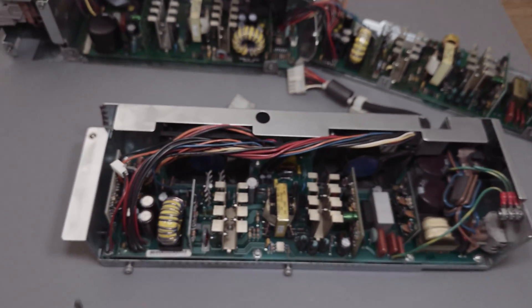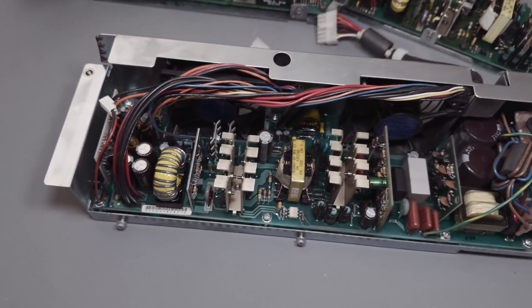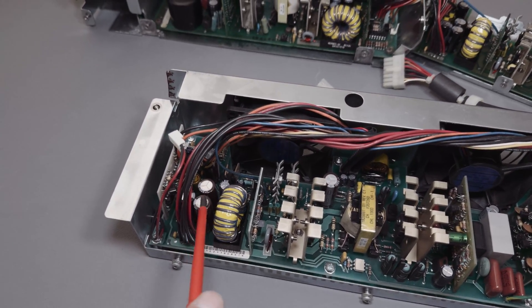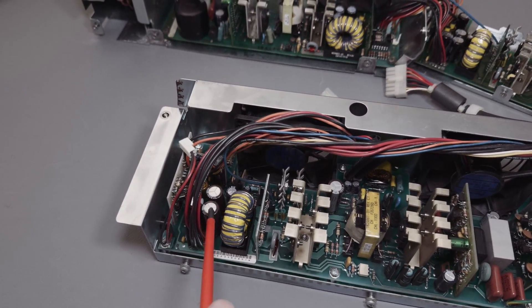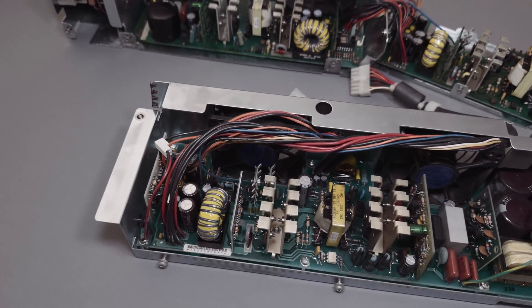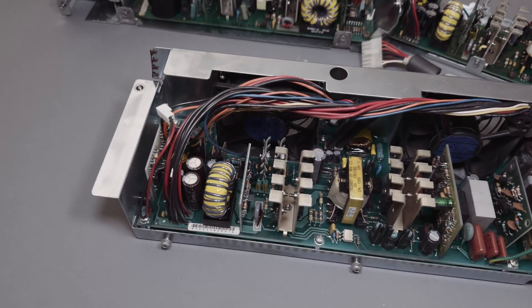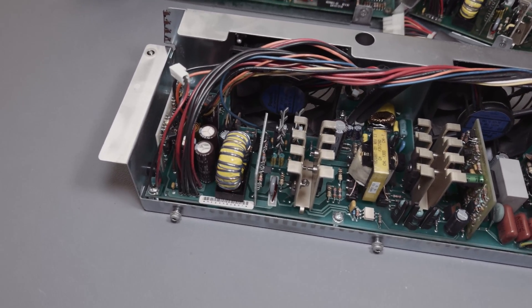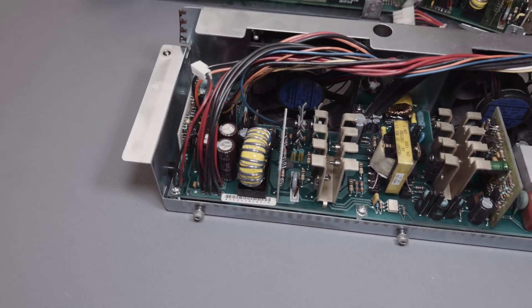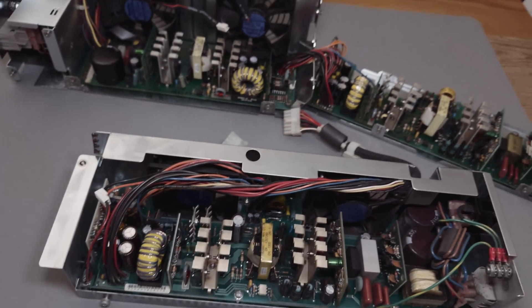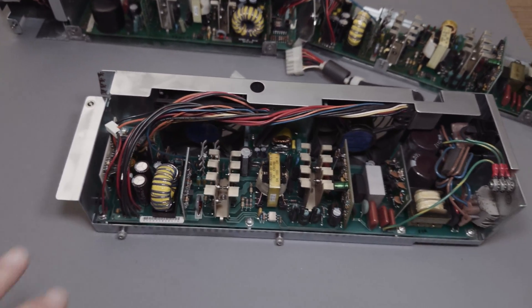Interesting, here on this board the capacitors are also these ones, the brown ones. If you have seen this, the brand isn't SXF, the brand is United Chemicon. So I have to correct the last video at this point.